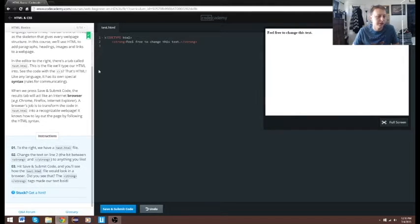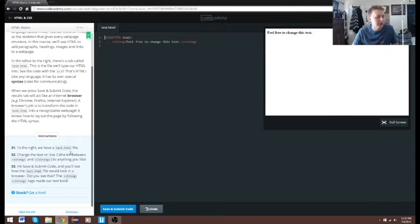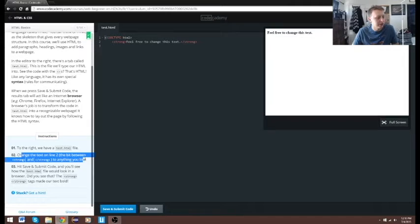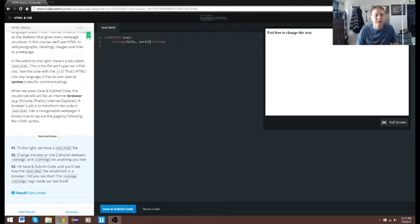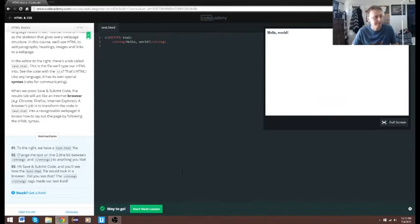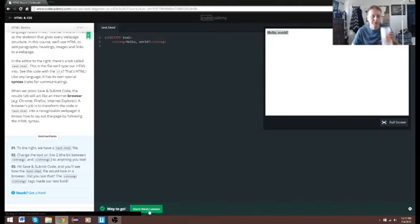We need to reset the code since we already done it. You can see right here: doctype HTML. We'll change the text to the standard 'Hello World', save and submit, and it says Hello World. Perfect, easy enough. 'Strong' basically is just bold — the tag for bold.